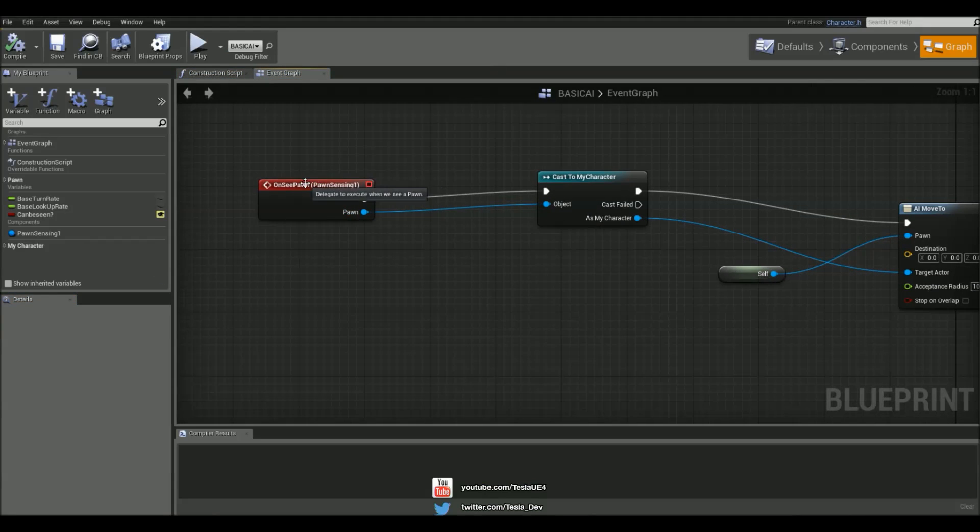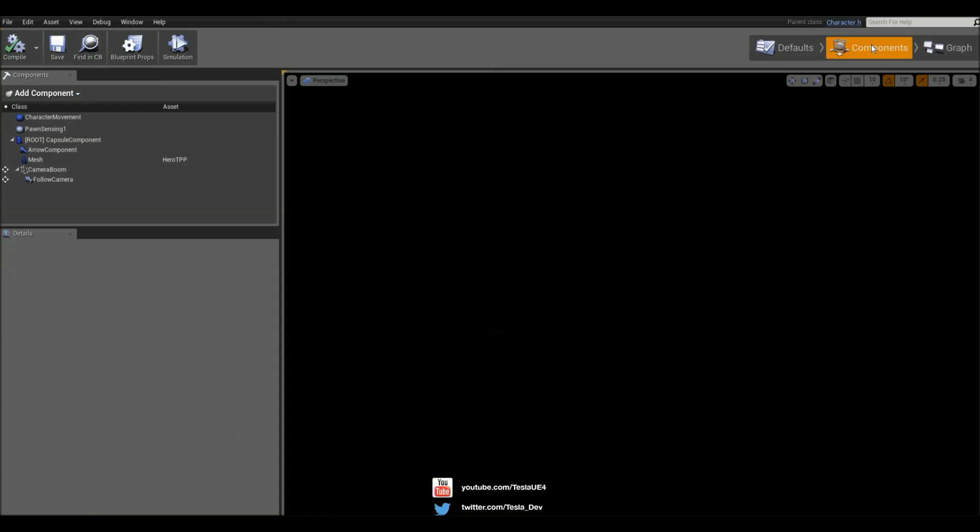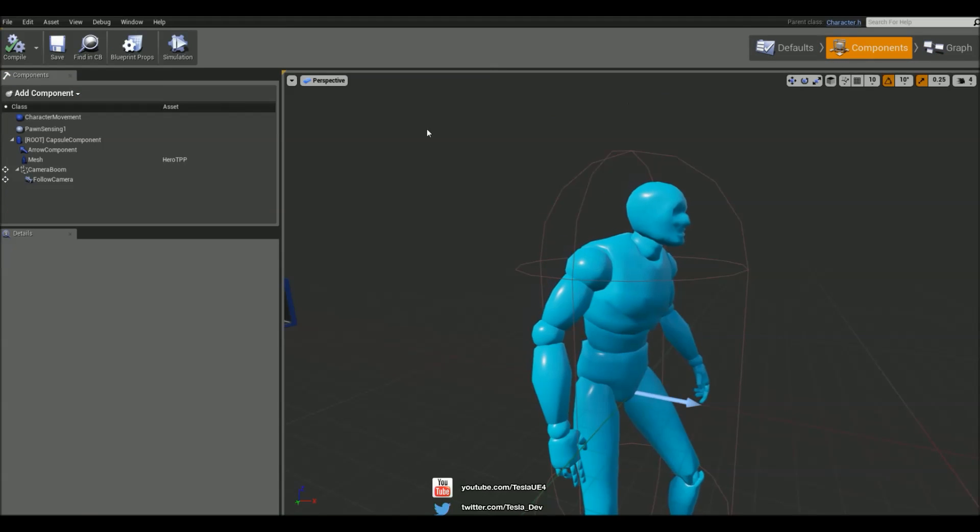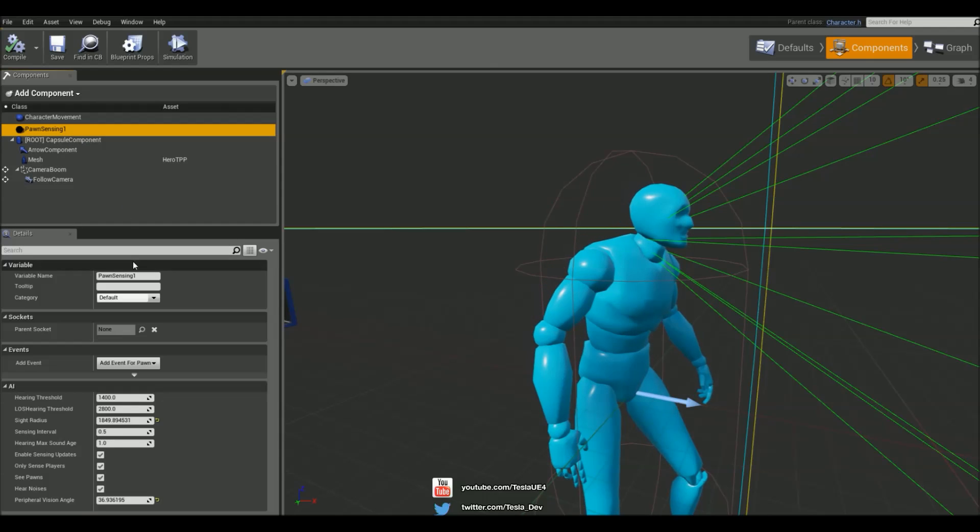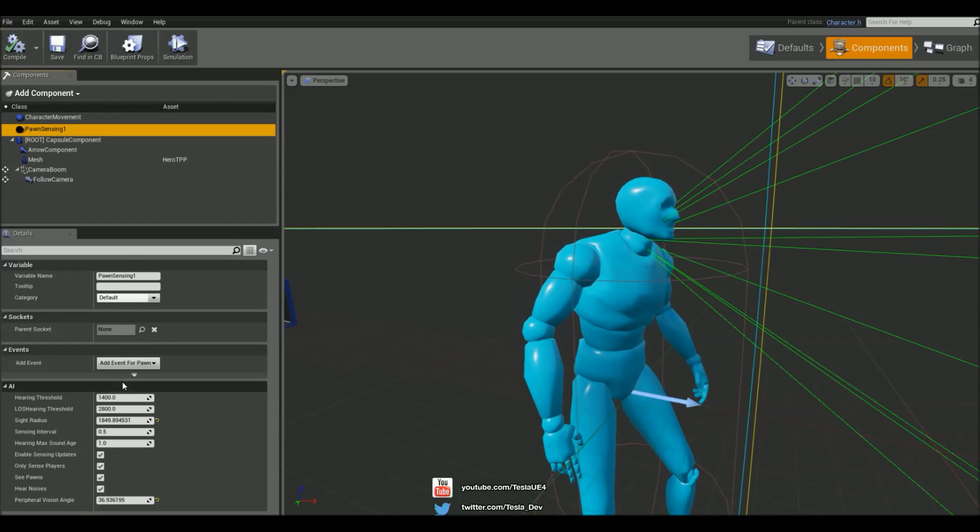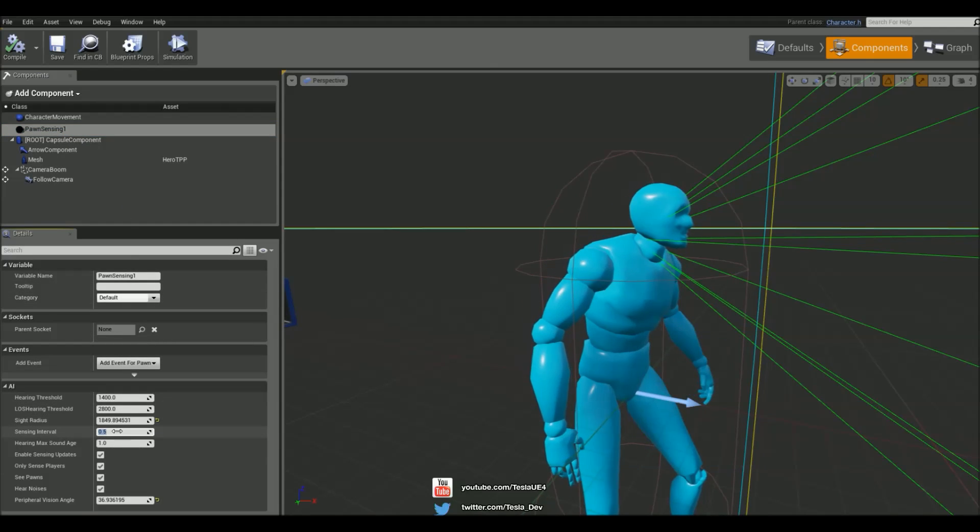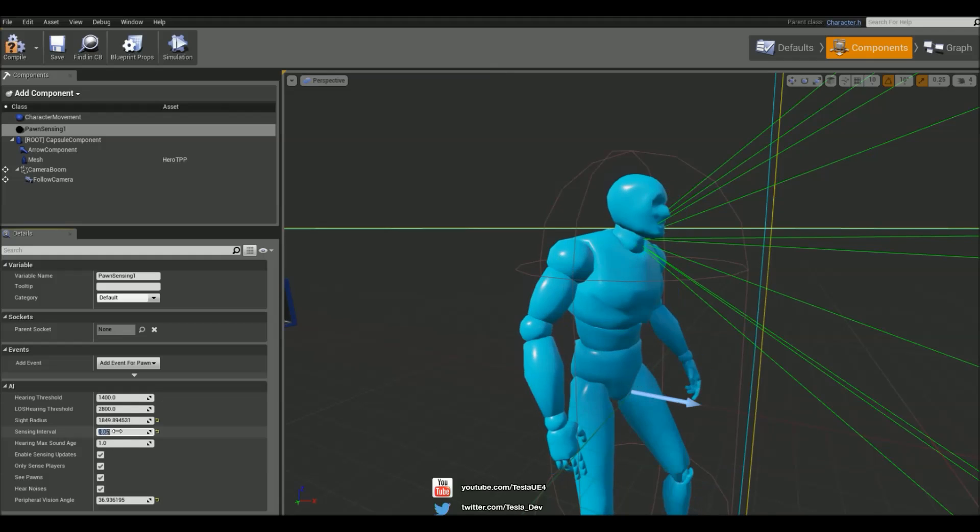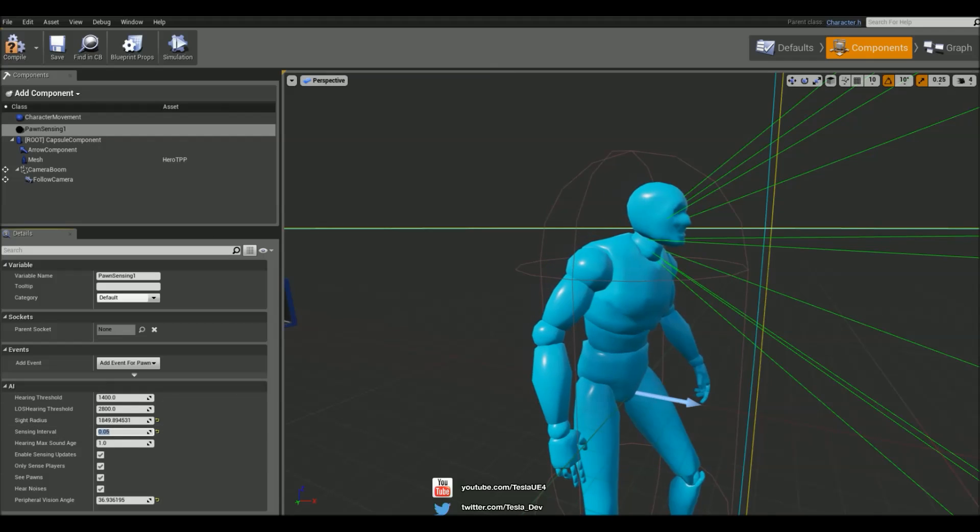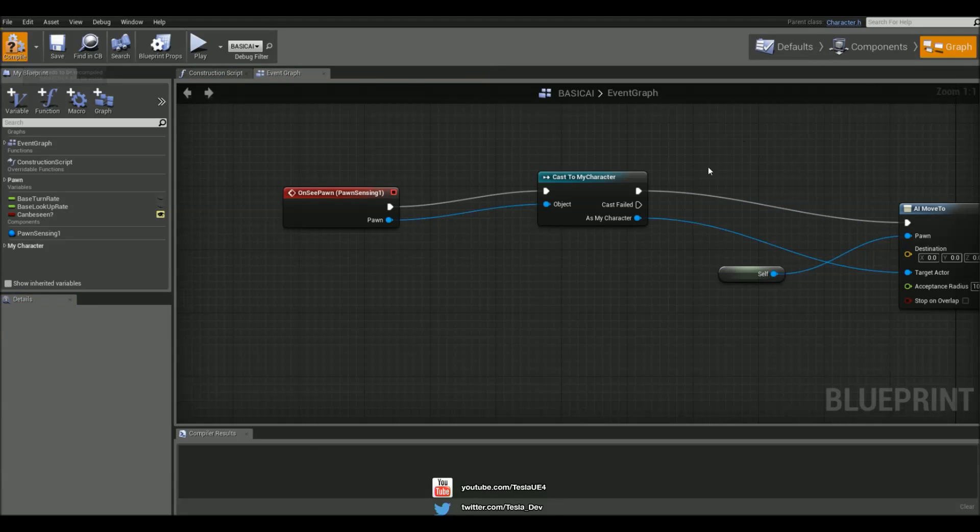This event is getting fired I believe every .5 seconds and we can check that just by coming to the components tab, selecting the Pawn sensing and you'll find sensing interval. We could put this down to 0.05 and he's going to be firing that event constantly to see if he sees anyone.